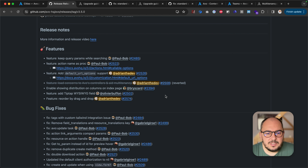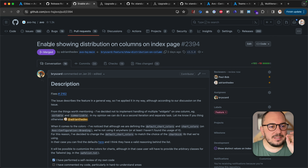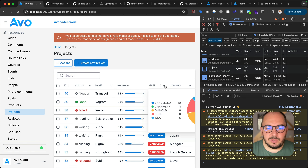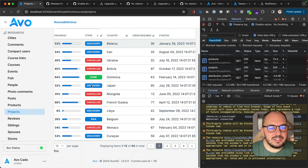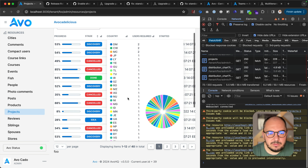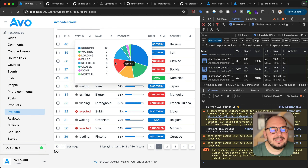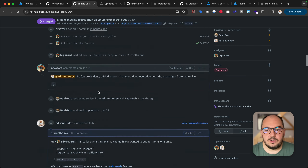Enable showing distribution on columns on index — thank you so much, Prichu, this is super cool. I've been wanting to do this for a long time. What it does is enables showing the distribution on columns — basically a distinct call on a column. If you go to projects, some columns now have a new icon; when you click it, it shows the distribution. For example, 12 records are cancelled, 11 in discovery, on hold, done — so you have an idea of what's in the database. It works great for fields like stage or status. Prichu, thank you so much — it was front-end, back-end, DSL — just amazing work.